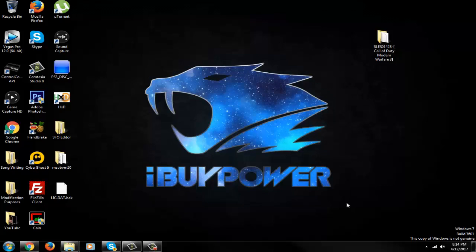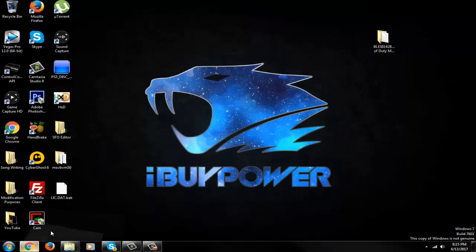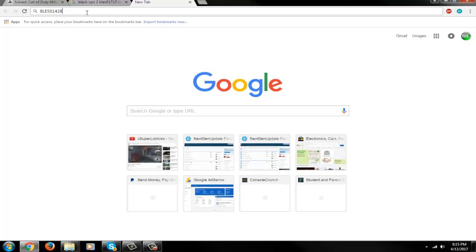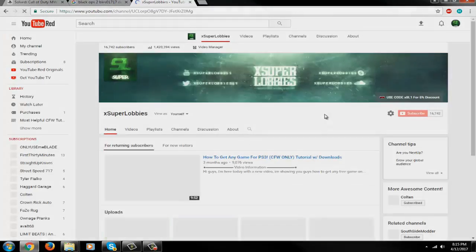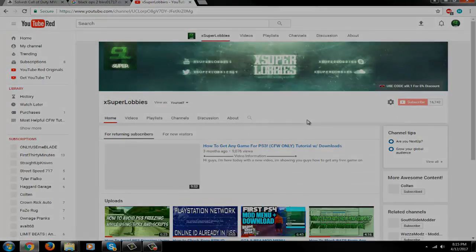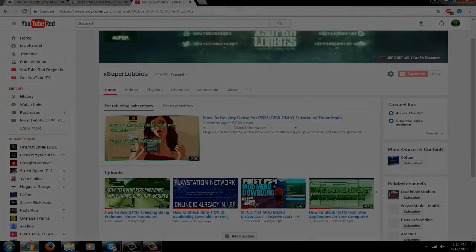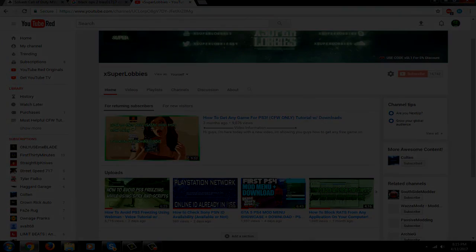Region 3, unlimited region change, do what you want guys. Hope this video helped you guys. If it did, please leave a like on my video, go ahead and subscribe for more videos. XSuperLobbies, I'm out.